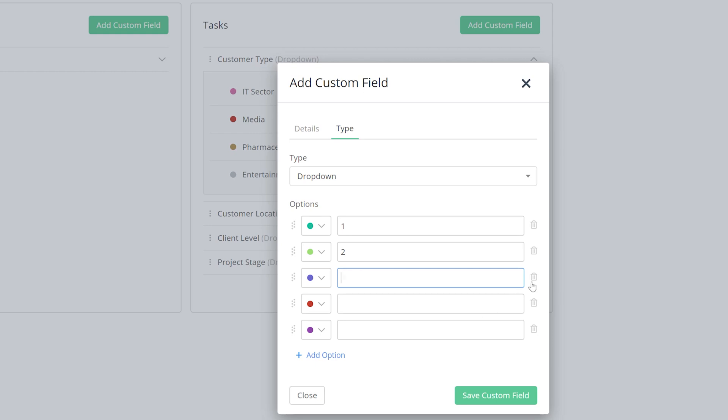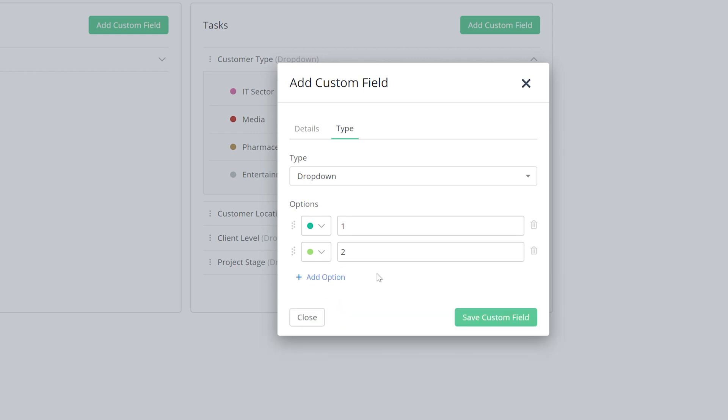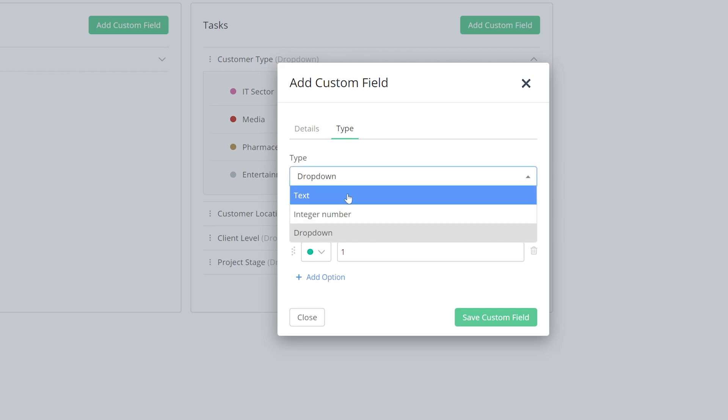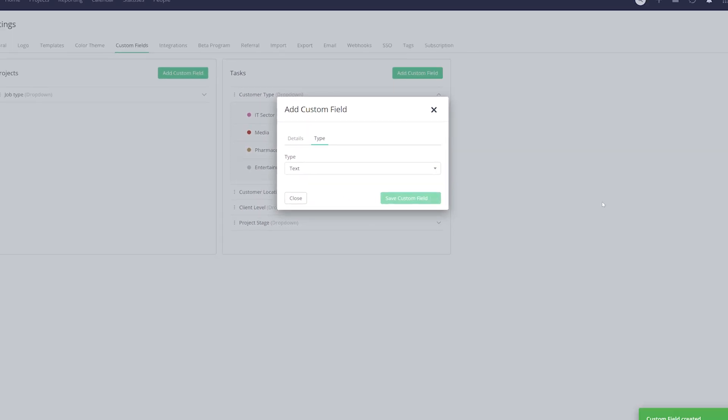We can also easily remove any of these options. And we can also drag and reorder these options. However, for this particular field, I'm just going to choose a text box. And then all we need to do is save our custom field.